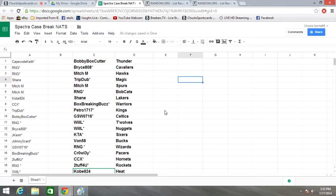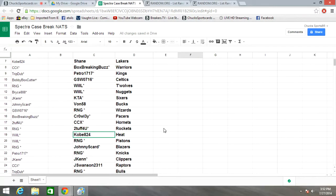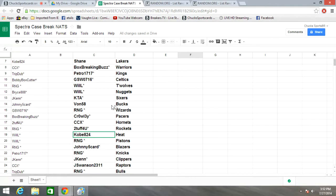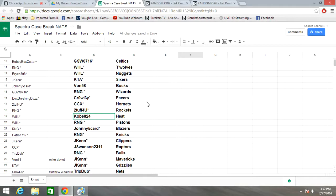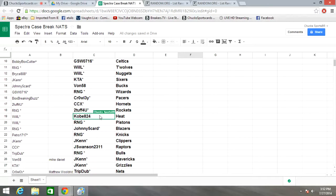Will L T-Wolves and Nuggets, KTA Sixers, Vaughn 58 Bucks, RNG Wizards, Crawl Pacers, CCX Hornets, Too Tough For You Rockets, Kobe824 Heat, RNG Pistons.